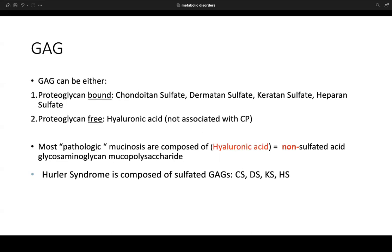Glycosaminoglycans can be either proteoglycan-bound — including chondroitin sulfate, dermatan sulfate, keratan sulfate, and heparin sulfate — or proteoglycan-free, which includes hyaluronic acid, not associated with a core protein. Hyaluronic acid is the main component of fillers used in cosmetic dermatology to add volume to skin that has lost its natural glycosaminoglycans, helping reduce the appearance of wrinkles.